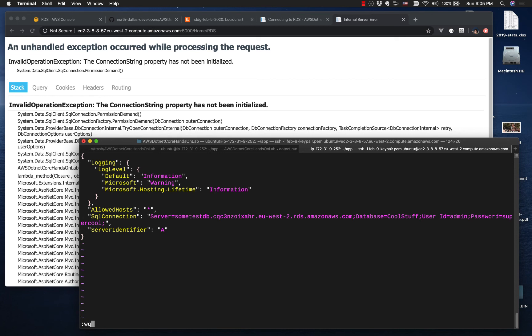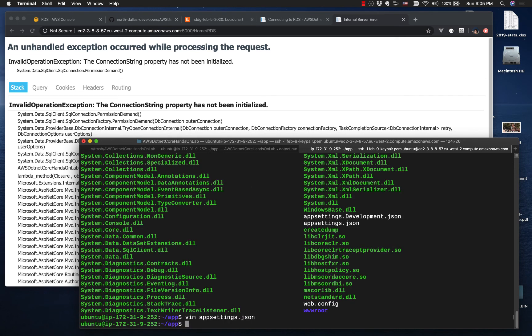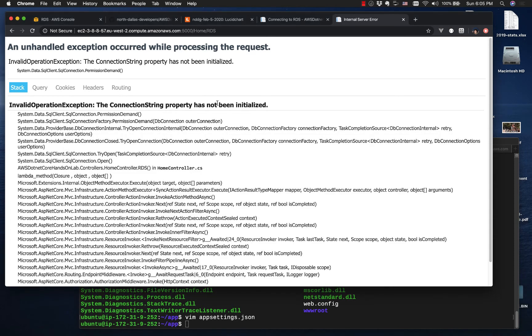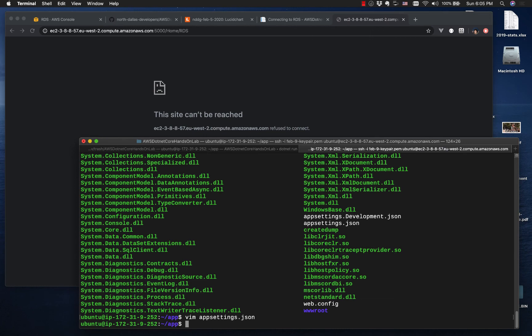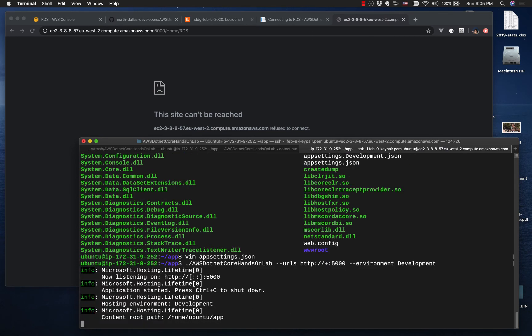To get out of insert mode, I hit escape, and then colon w q will write the file to disk and quit. I'm done. Now if we refresh, because I stopped the server, this should crash completely. Let's run it.